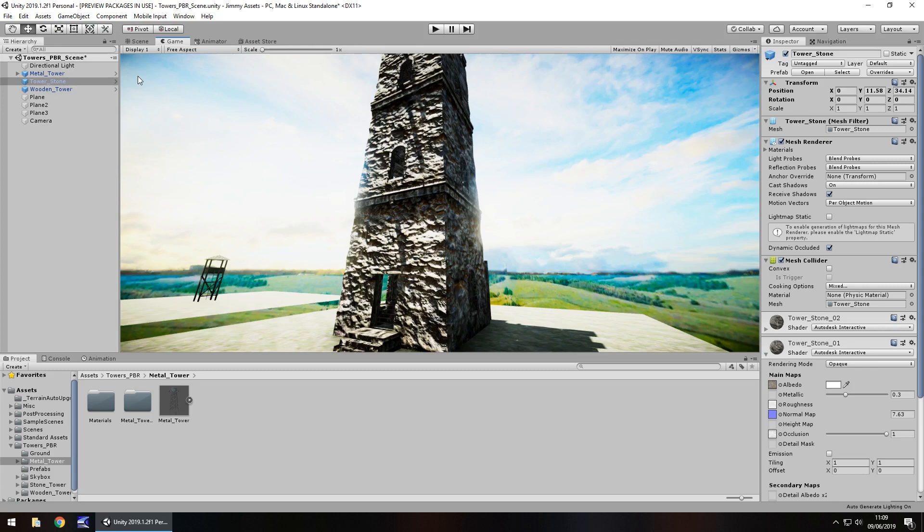So as you guys know I don't rate assets, I either recommend them or I don't recommend them and yeah I think I'd recommend this one. I think it's a nice asset to have in your game if you're creating maybe something medieval, maybe something of a survival type game. I think they'd be fitting quite nicely.